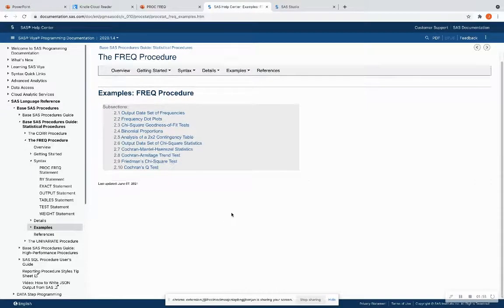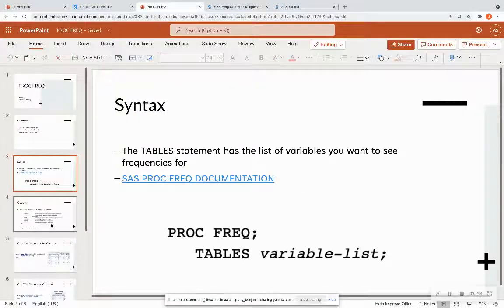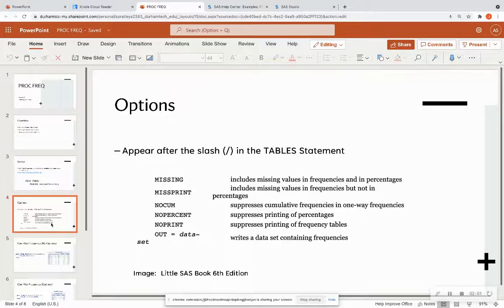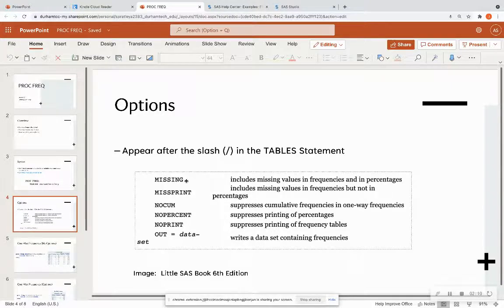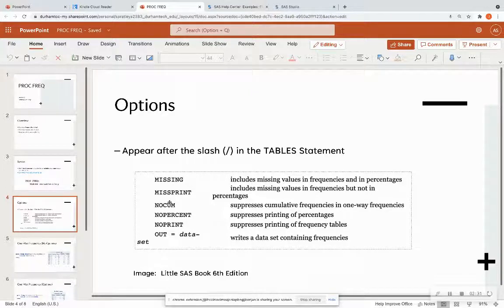I'm going to go over different examples than those in the documentation, so please always look at the documentation if you have any questions. There are some options you can put at the end of the table statement. These include 'missing,' where you can include missing values in the frequency and percentages — useful if missing values actually signify something. You can also suppress cumulative frequencies in one-way frequencies using the 'nocum' option. All of these options are available in the SAS documentation.